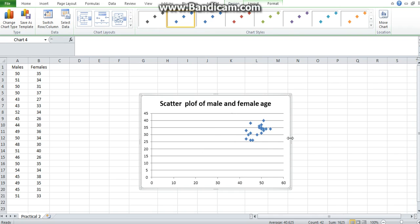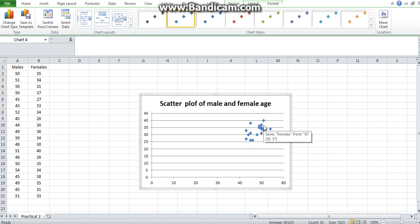Now we can see from the scatter plot that there is some sort of positive relationship between the age of males and females, and the best way to see that is by fitting a trend line into your scatter plot.